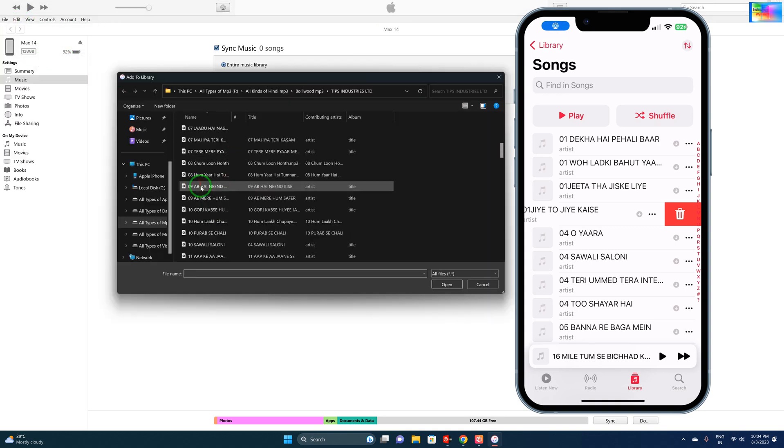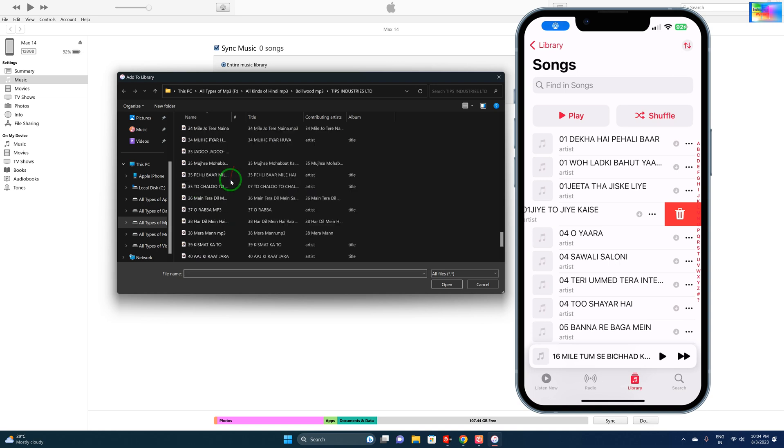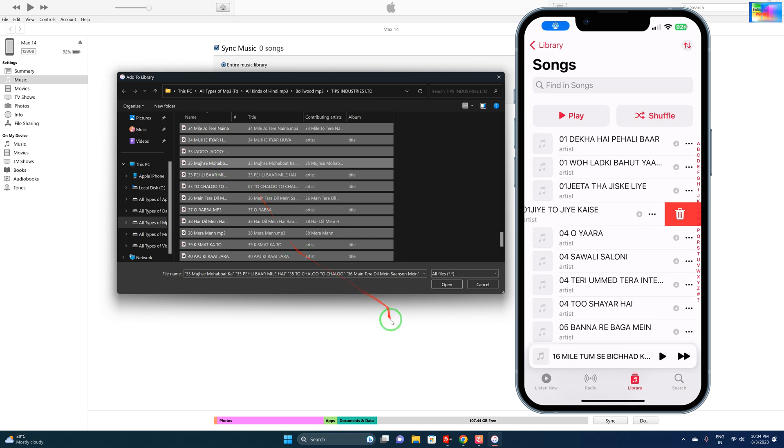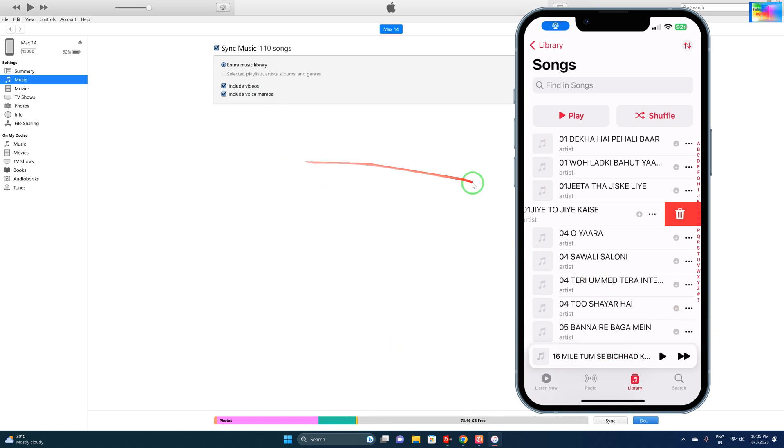Whatever music is here, we can simply select it. For all the music, just select Control plus A and hit the Open button. Now you can see everything has been added, one by one.